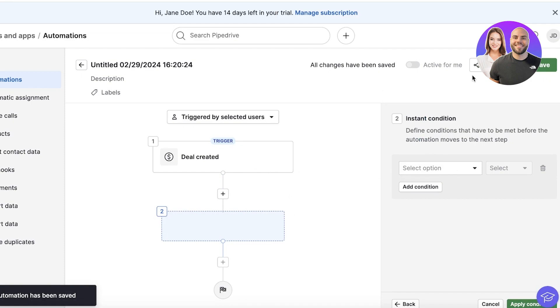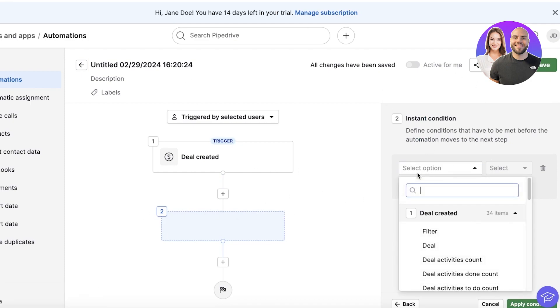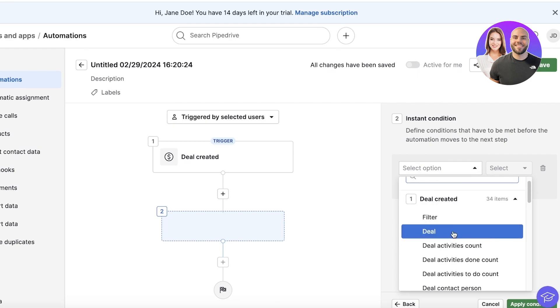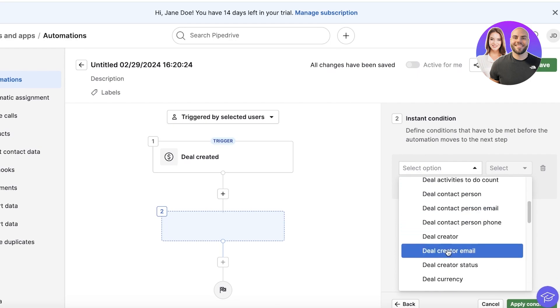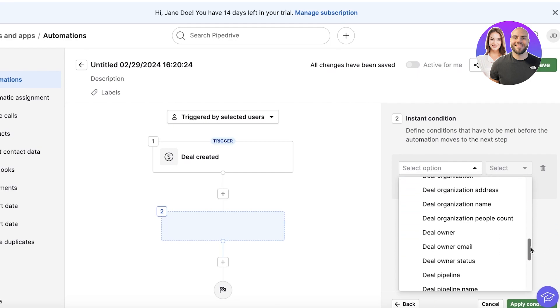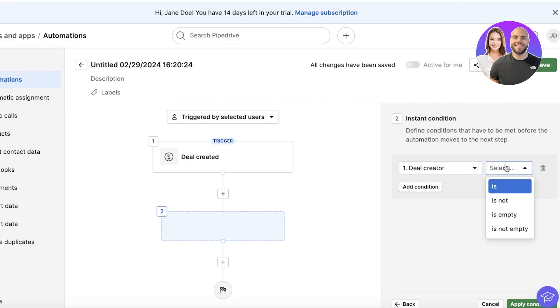Then I can add an instant condition. So a condition makes sure that this particular fulfillment or requirement has been made for the automation to be driven.